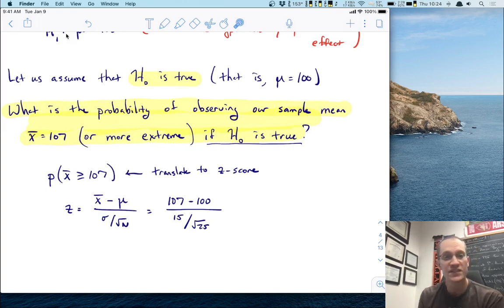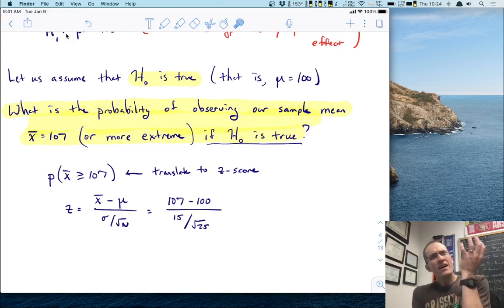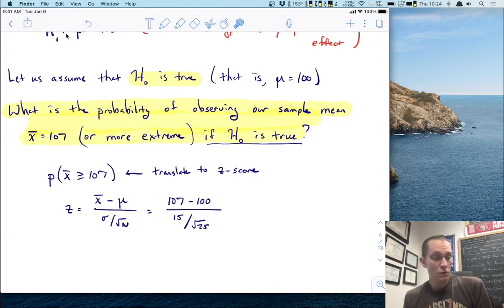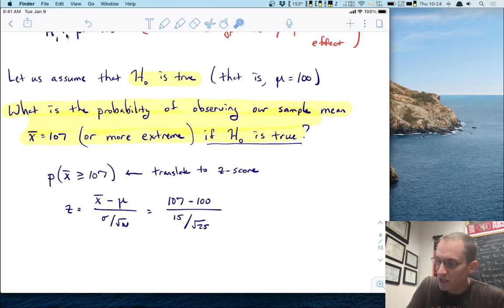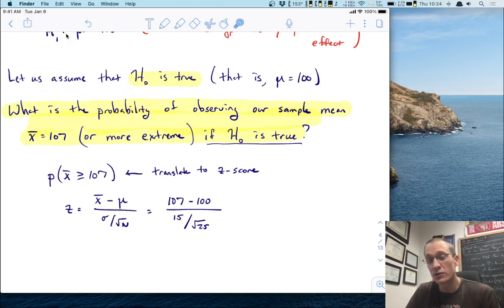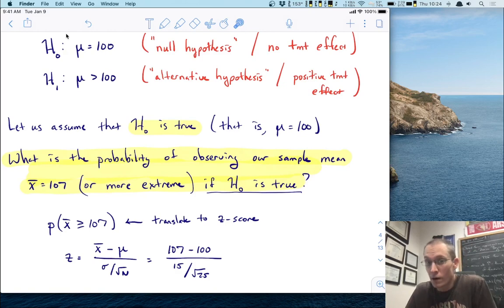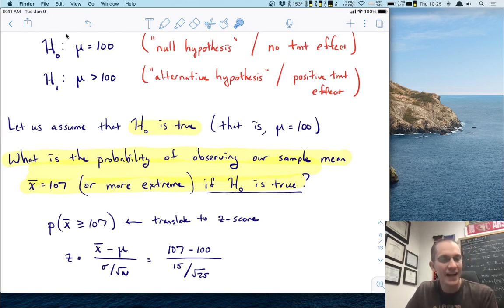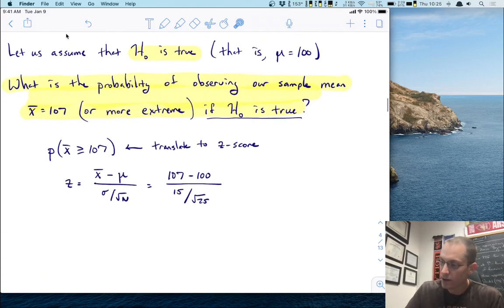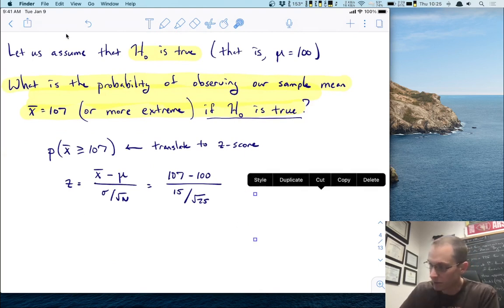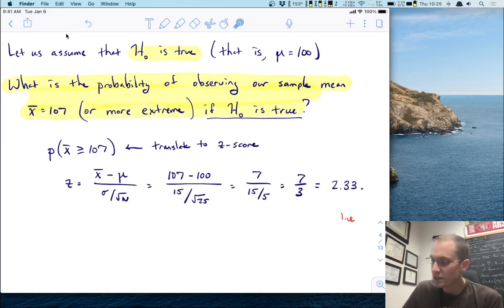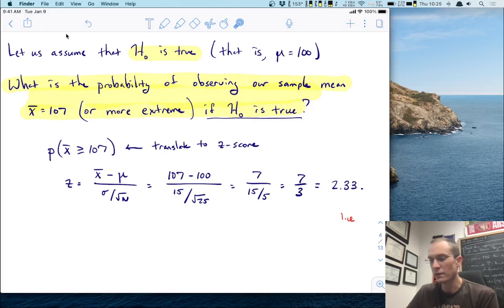We know X-bar — our observed sample mean was 107. What about mu? We don't know mu because it's unknown, but we started the process by assuming H0 is true, and H0 says mu equals 100. So if H0 is true, we have a value for mu: it's 100. We also know sigma — for the IQ test, sigma is 15 — and the square root of n is the square root of 25. Doing the arithmetic: we get an observed difference of 7 up top, and 15 over 5, which is 3, on the bottom. Seven over three equals 2.33.